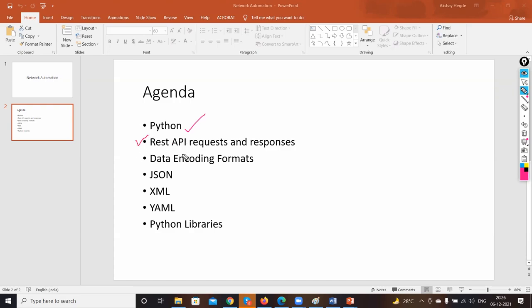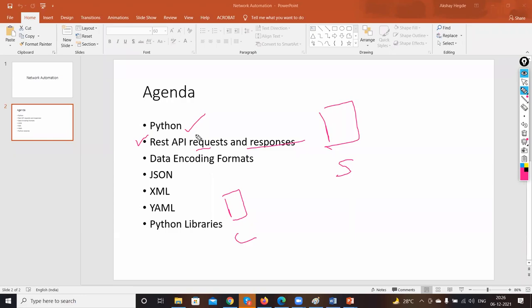Then we have REST APIs. REST APIs work on HTTP — Hypertext Transfer Protocol. You can send APIs in two ways: REST API or NetConf. These are two things we'll cover in coming sessions. REST APIs are used over the web browser — you send a request to the server and the server gives you a response.